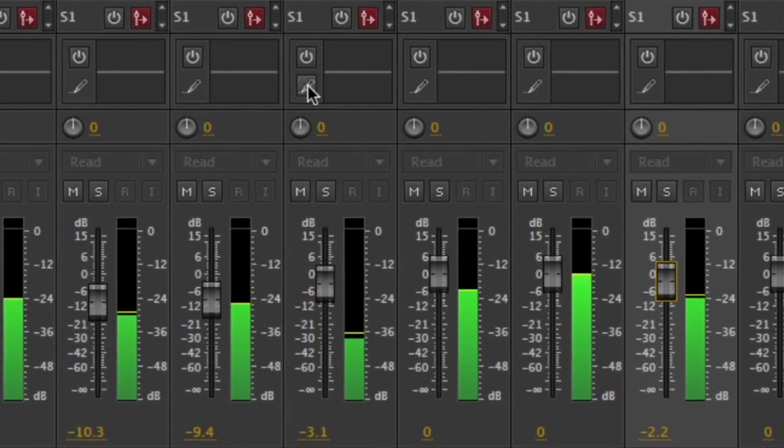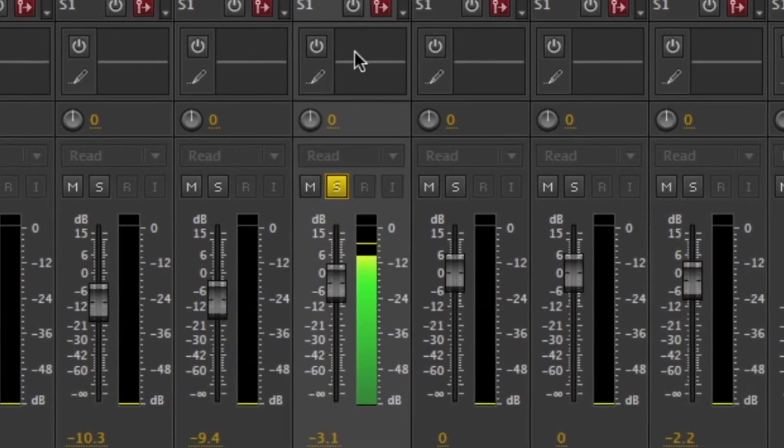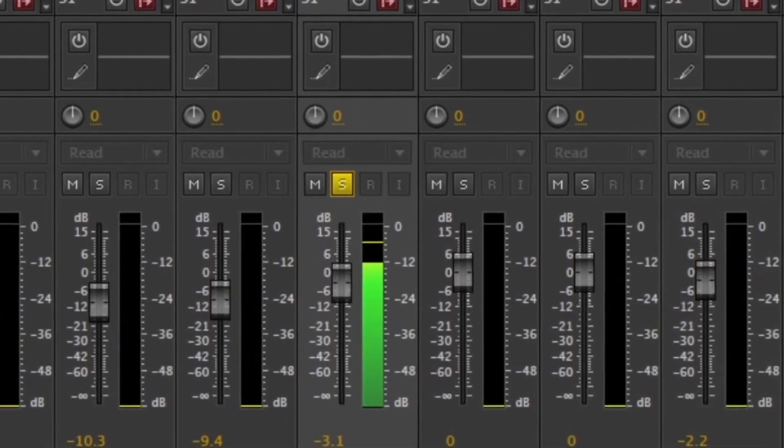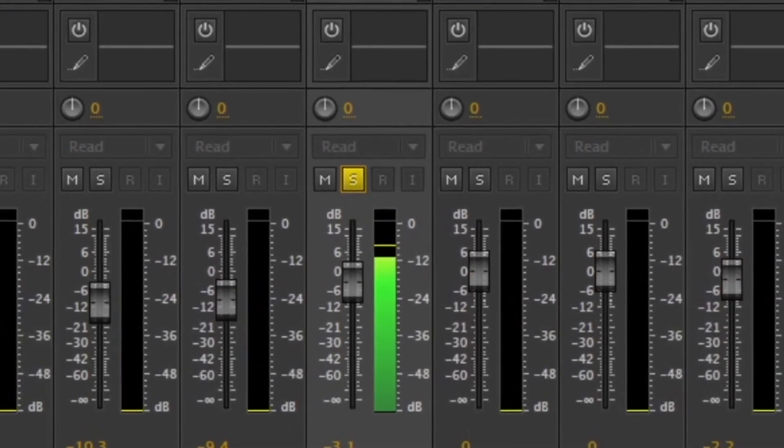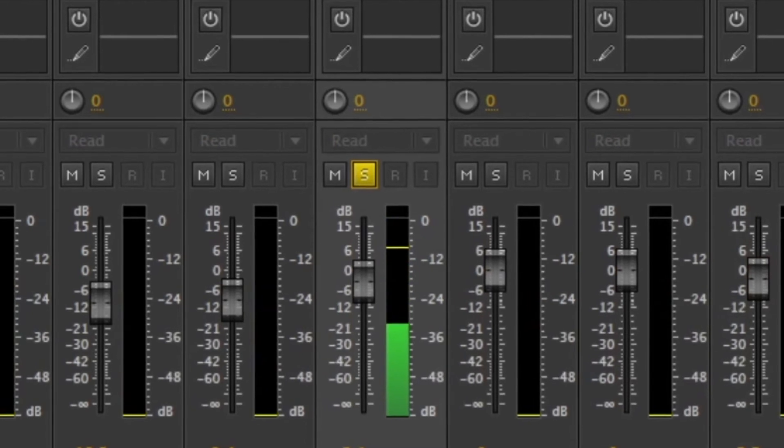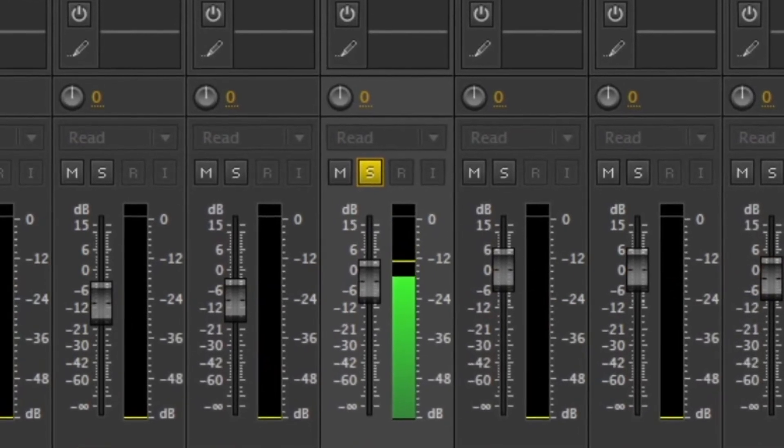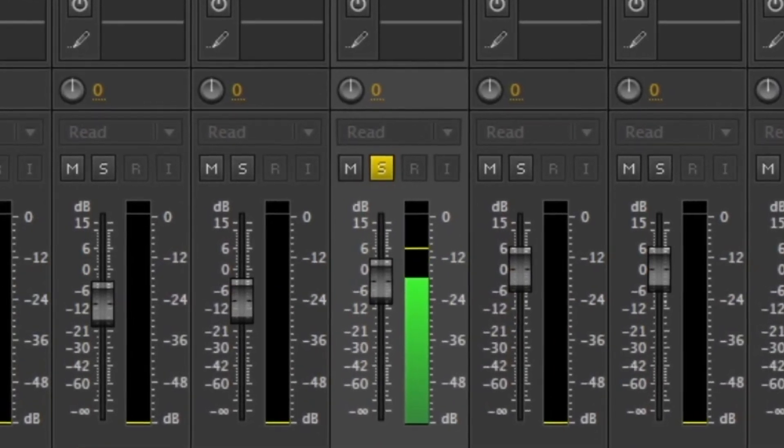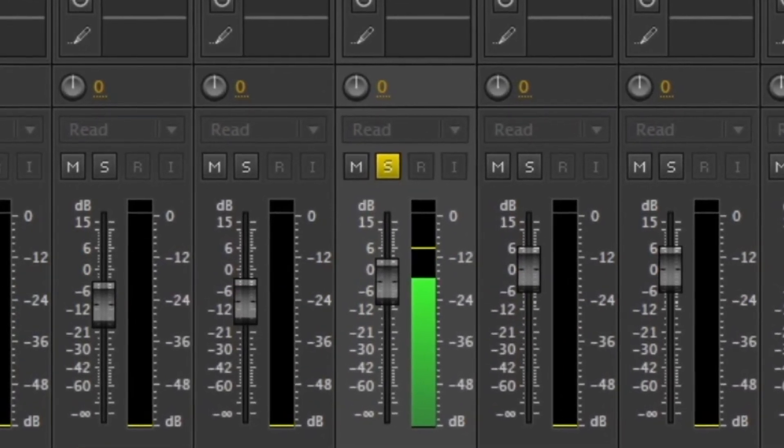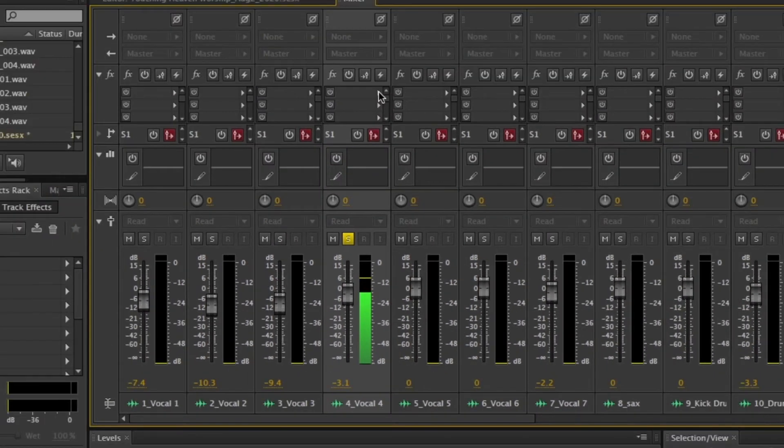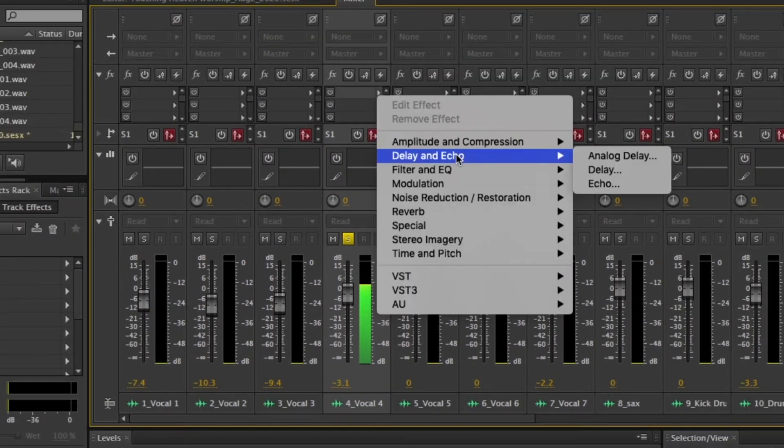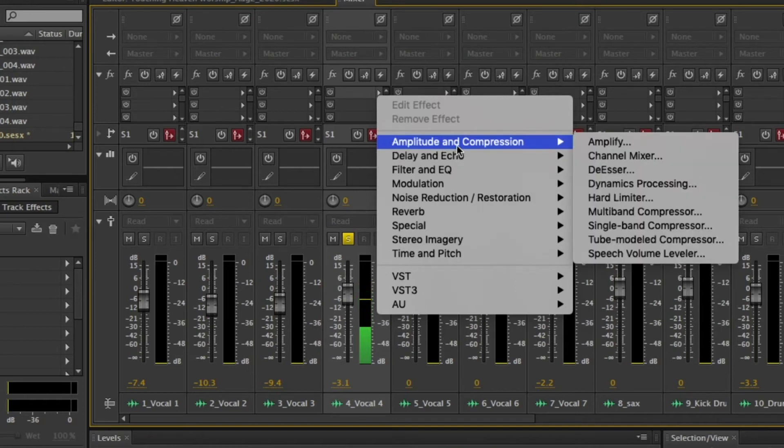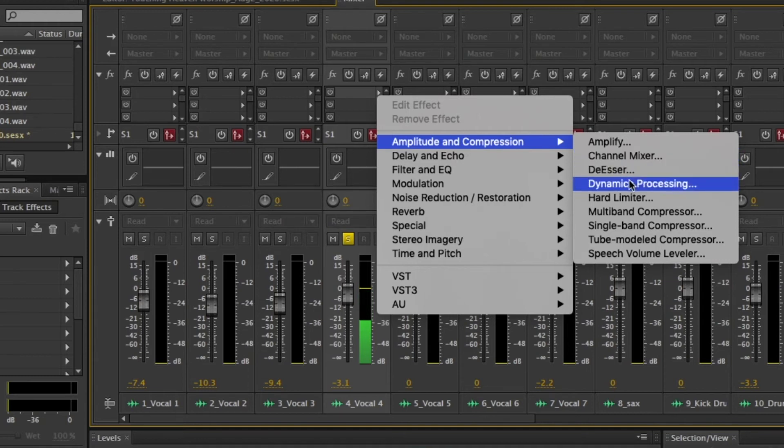As you're mixing, at some points you might need to solo your tracks. Soloing your track means muting everything else and just listen to that one track so that you can hear clearly what that track is doing and how the effects that you're applying are affecting that track. But at the end of the day, you also want to hear how that track or that instrument or that vocal sounds when everything else is playing.